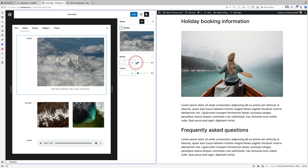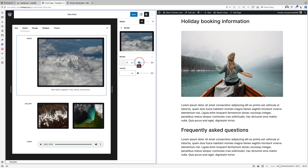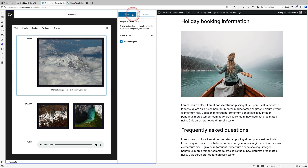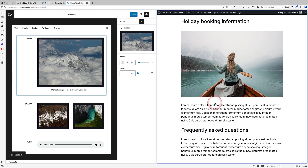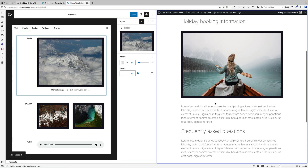I'm going to add a little border to my image, click Save, and refresh the actual page over on the right. We already know what it's going to look like because we've seen it in the Style Book — and there are my new styles instantly reflected.